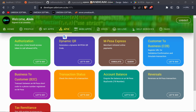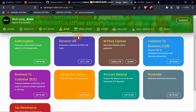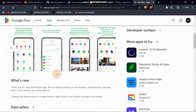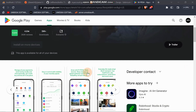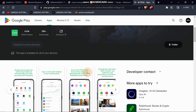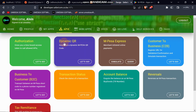Welcome once again to this Daraja API full course. I'm going to talk about this important API that we've just launched this year. Due to the introduction of the MPesa app on the Play Store, Safaricom — the owner of MPesa — decided to create a dynamic QR code where you can use your MPesa app to pay by just scanning a QR code and completing the payment.